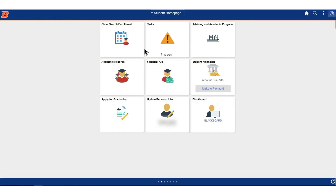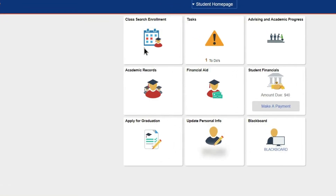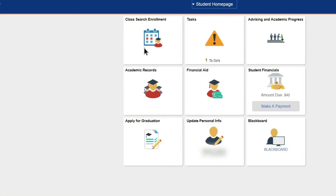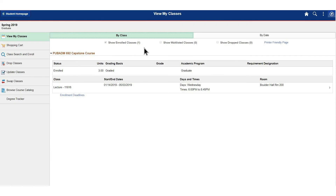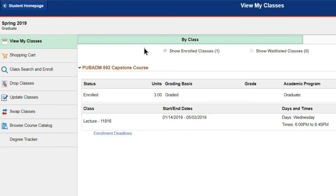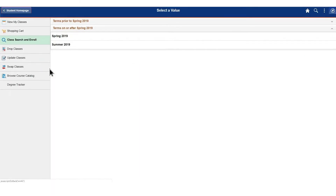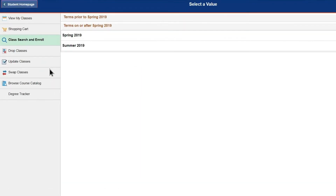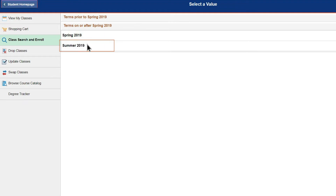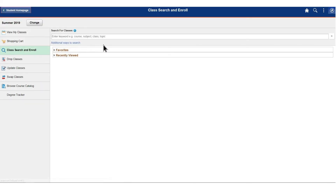In the next menu, select class search enrollment. From the left-hand menu, select the class search and enroll tab. Select the term and then search for the class that you have a permission number for.